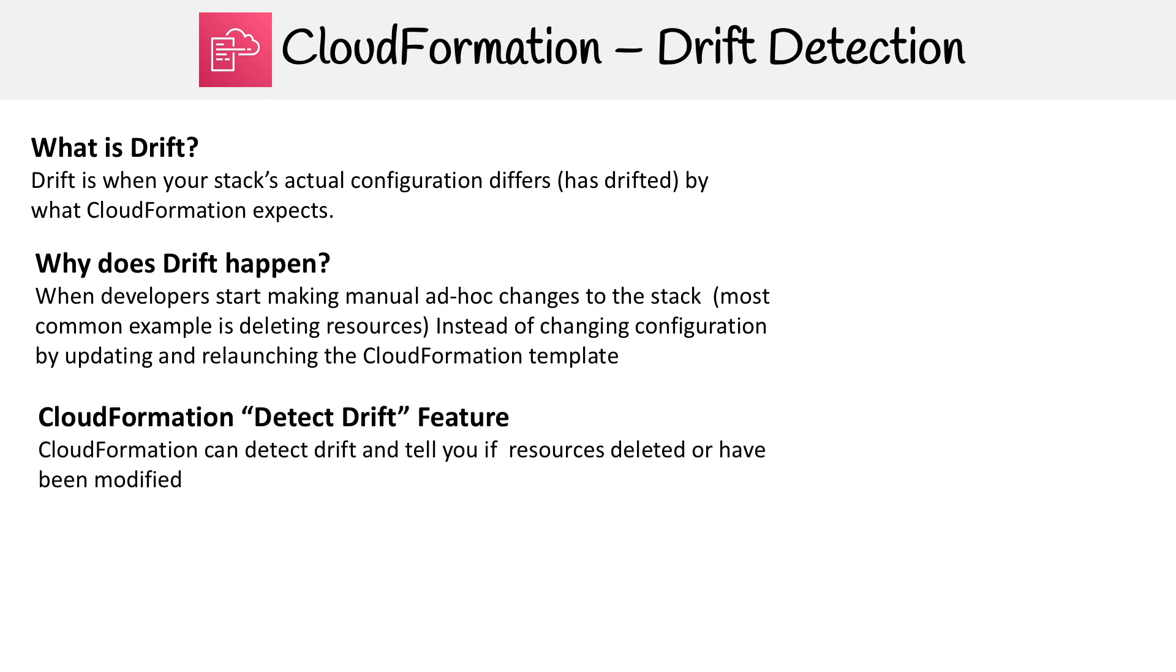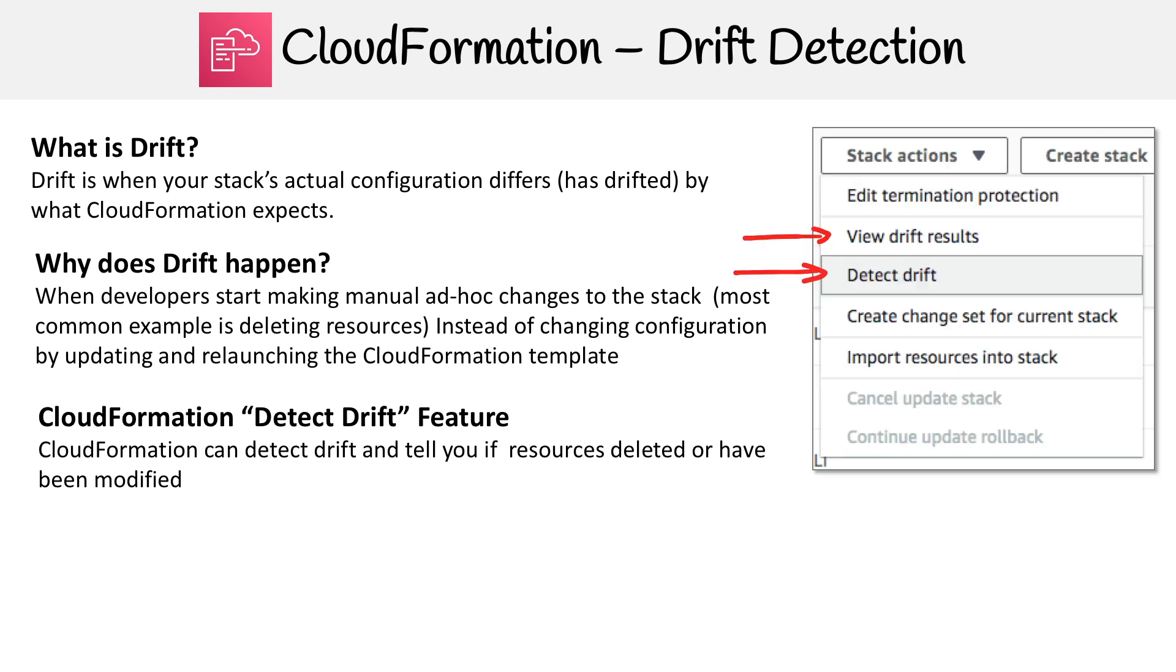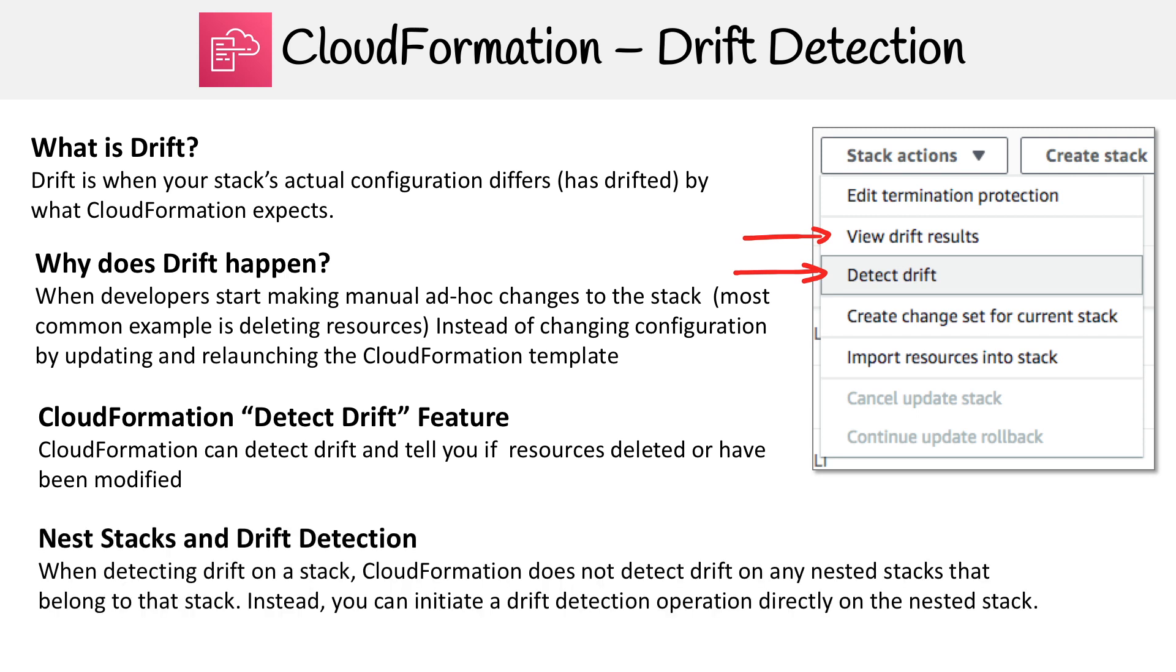CloudFormation has this feature called detect drift. What it does is what we've been talking about here, which is it determines whether something's been deleted or has been modified. All you got to do in your CloudFormation stack is just drop down and turn on detect drift, and then you can view the results.